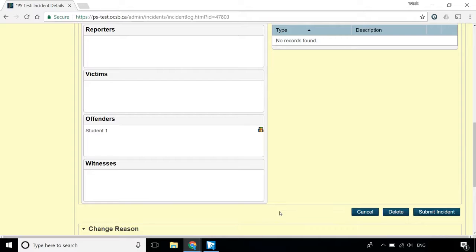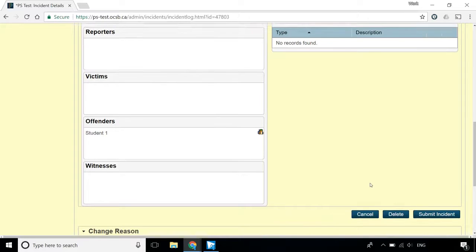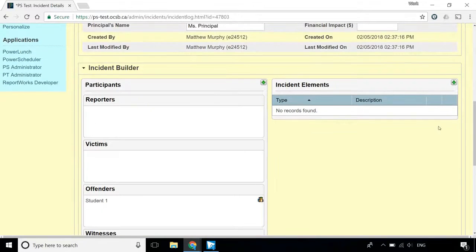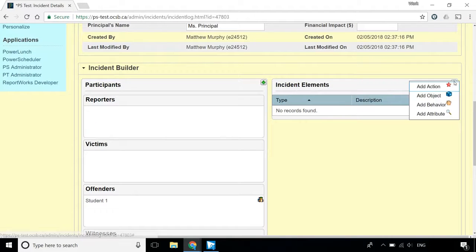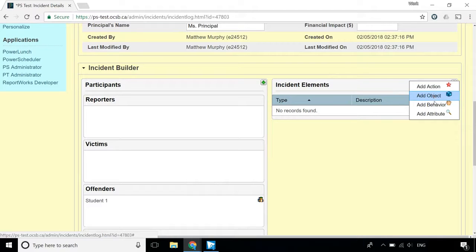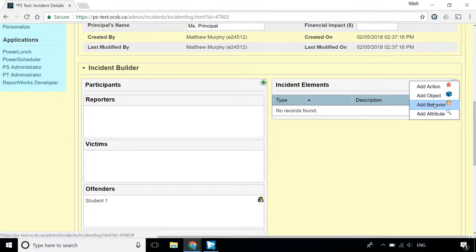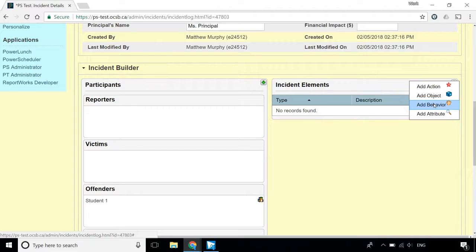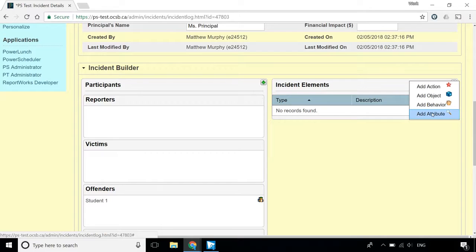Next, you need to add Incident Attributes. Click the green plus sign next to Incident Elements. An action must be added to each offender in the incident. There are no objects configured in PowerSchool, so don't worry about that one. Each offender must have at least one behaviour attached to them. If there are multiple behaviours for one offender, flag one of them as the primary behaviour. You only need to add an attribute for incidents that are reported to the police, or violent incidents, or both.